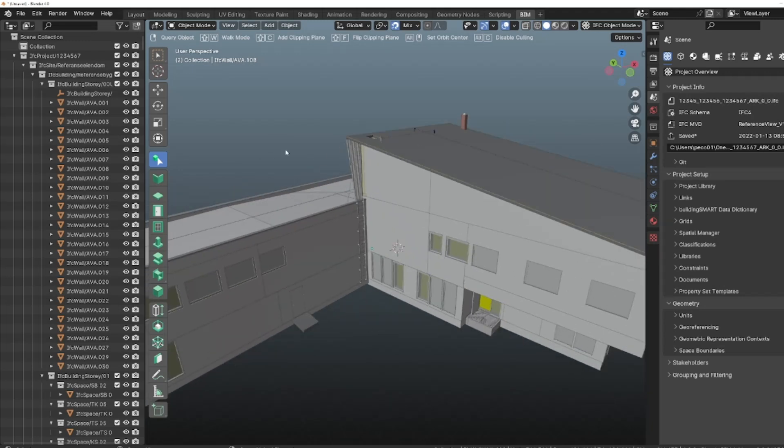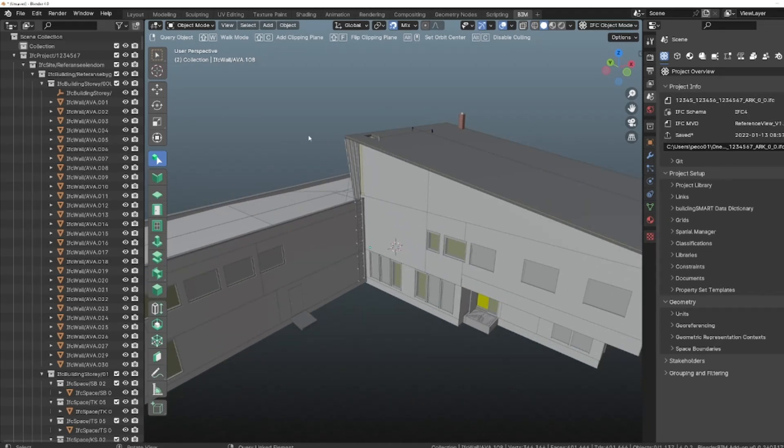I'll show you very briefly what I like the most about this new feature. There are two things: the clipping plane and the walk mode.